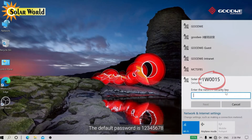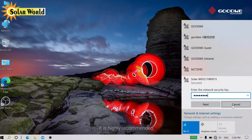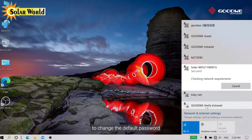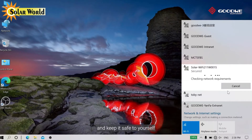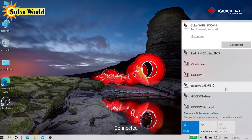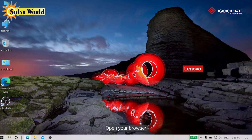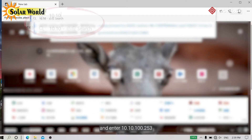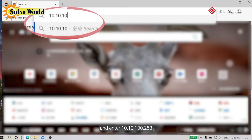The default password is 12345678. It is highly recommended to change the default password and keep it safe to yourself. Once connected, open your browser and enter 10.10.100.253.